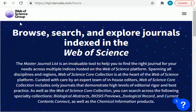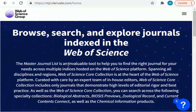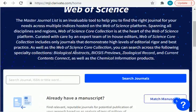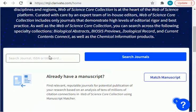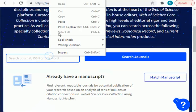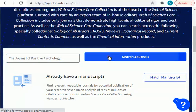First, you have to open the Web of Science website. You can simply type mjl.clarivate.com and open this website by signing in — it's simple and free — with your Google or Facebook account. Once you log into this website, this page will open in front of you.